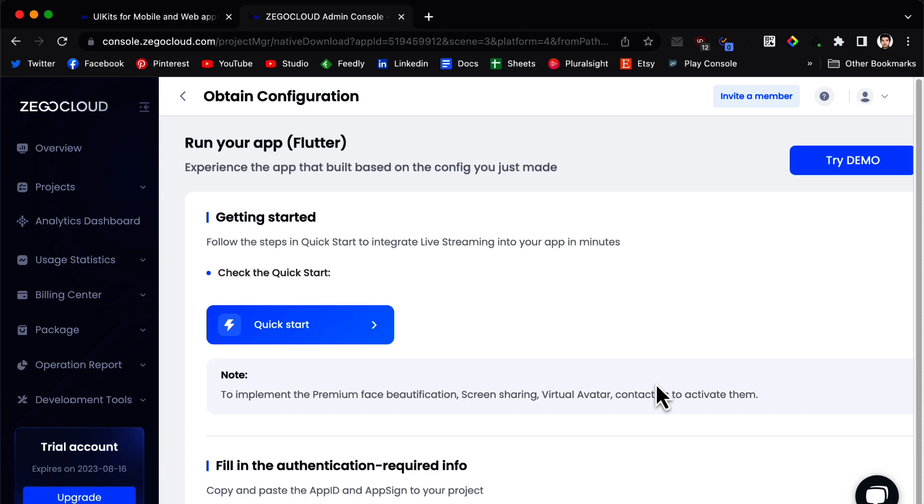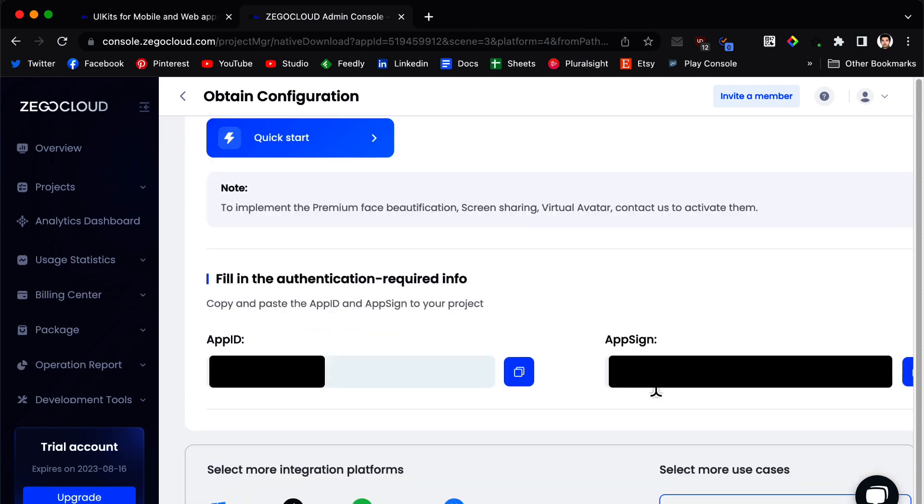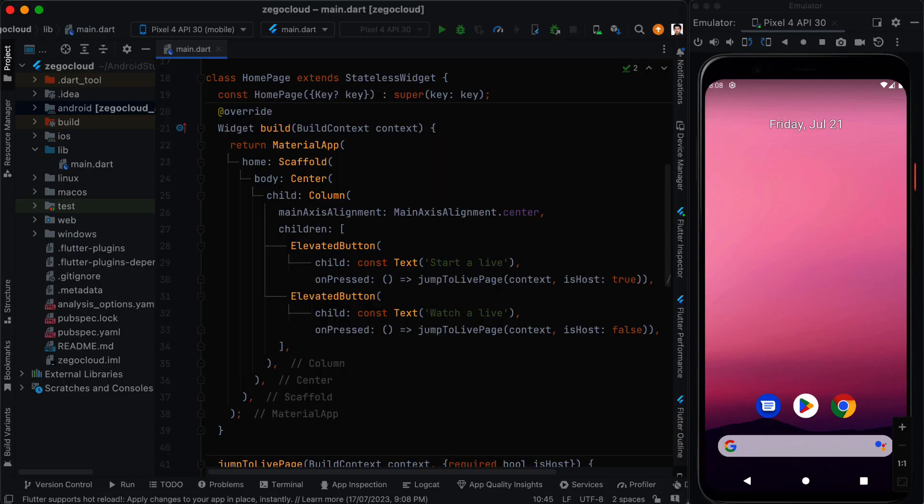Now in this page we need to copy two important codes. You have your app ID and app sign. You need to copy these two and we are going to need it in our coding session.